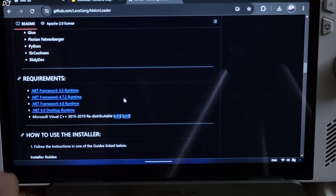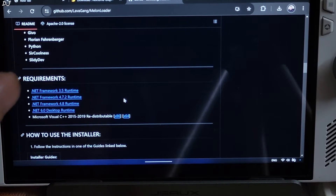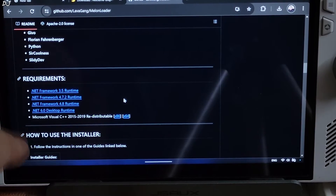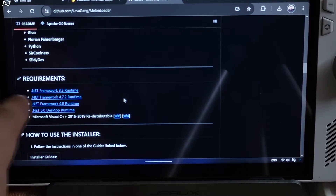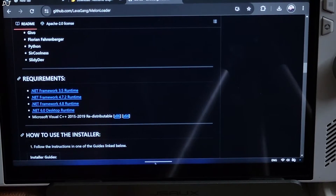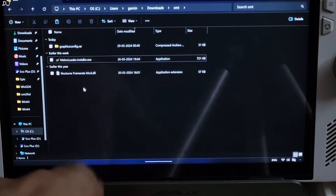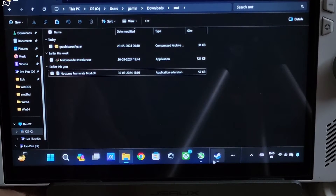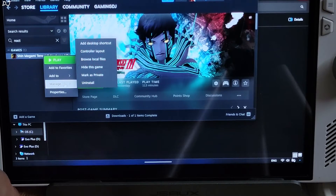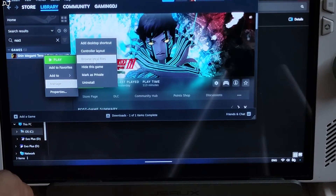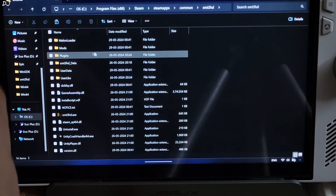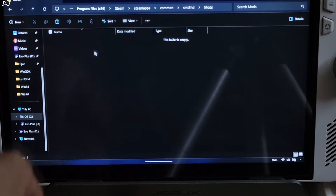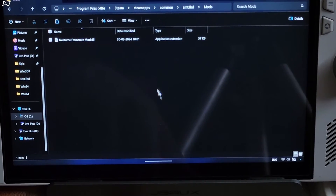These are the required software packages for running this mod. I was not required to install them as they were already installed on my ROG Ally, but in case you face any problem, just install them: .NET versions 3.5, 4.7.2, 4.8, and 6.0. Now just copy the mod's DLL file that we just extracted. Open the game's install directory — in Steam, right-click the game in your library, go to Manage, then Browse Local Files. There should be a Mods folder present here. Open it and paste the DLL file there. Our mod has been installed.